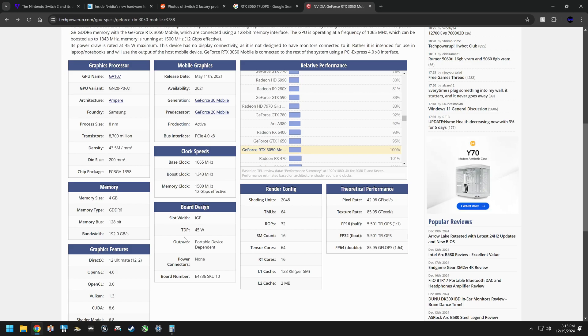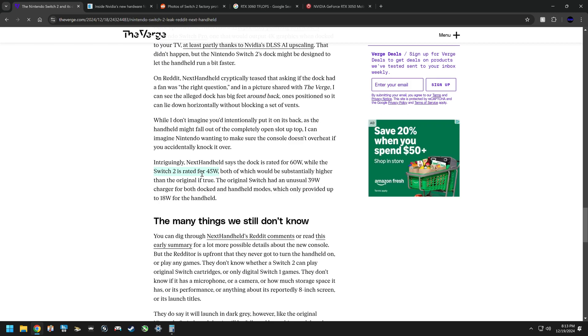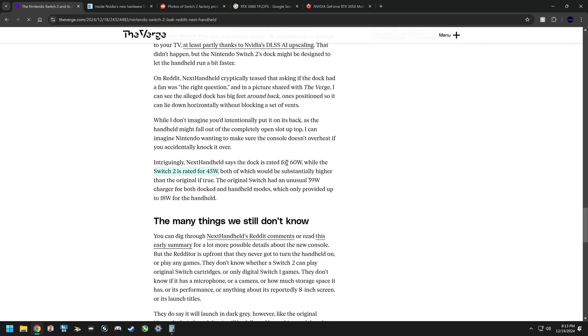This was developed for laptops. Laptops do generate a lot more heat and more power consumption than a portable device like the Nintendo Switch ever would. So this is very interesting that it would actually be a verified rumor here that the Switch is rated for 45 watts while it docks at 60 watts.